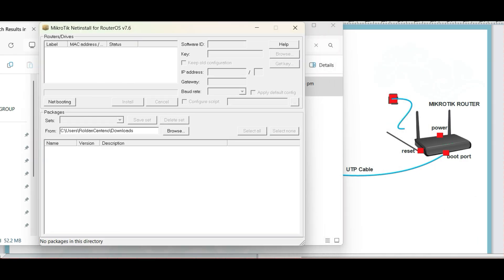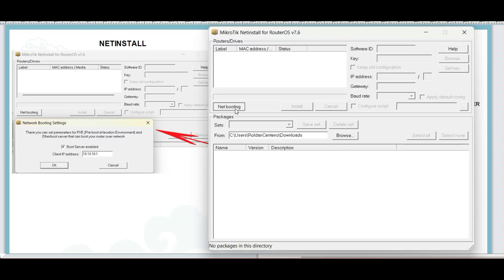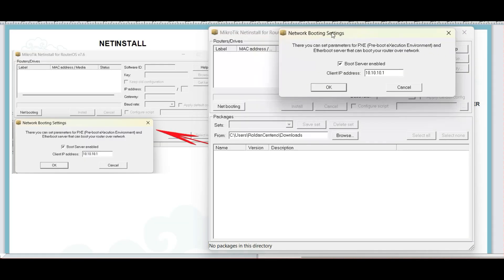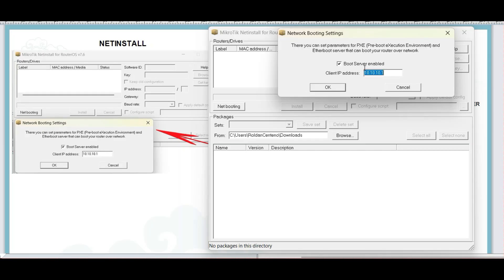Click Netbooting, enable Boot Server, then input the IP address.